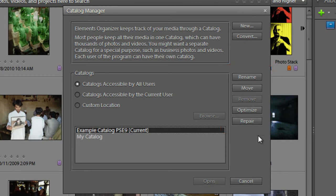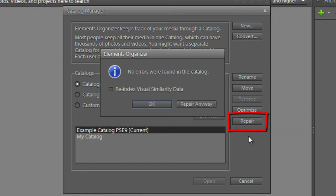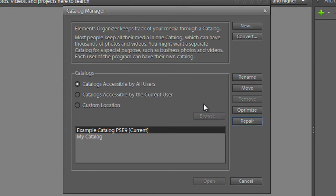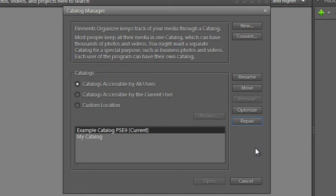In preparation for updating to the latest version of Photoshop Elements, we would recommend that you would go in and first of all repair your catalog. So even if no errors were found, I would still recommend that you click repair anyway. Now depending on how many images you have in your catalog, this can take a little while. Once that's been completed, just click OK.